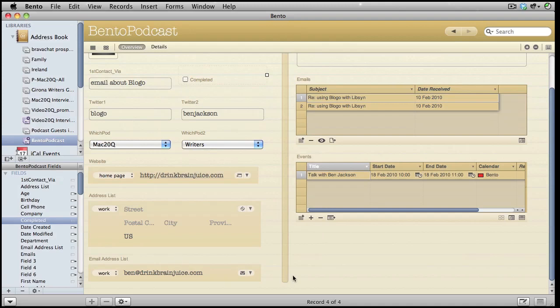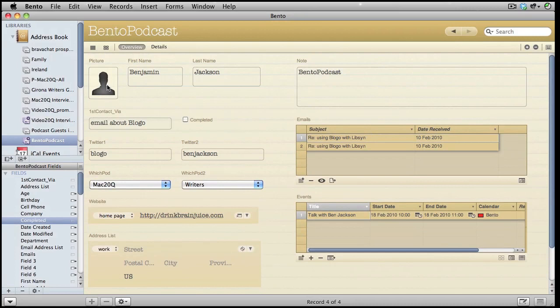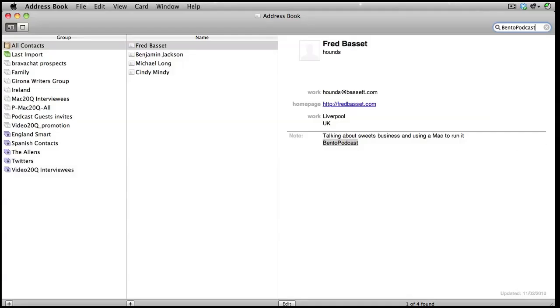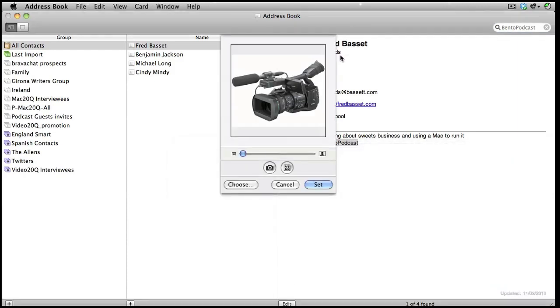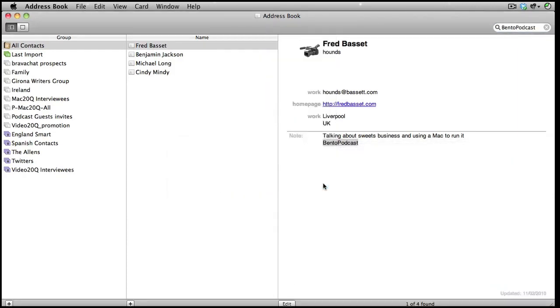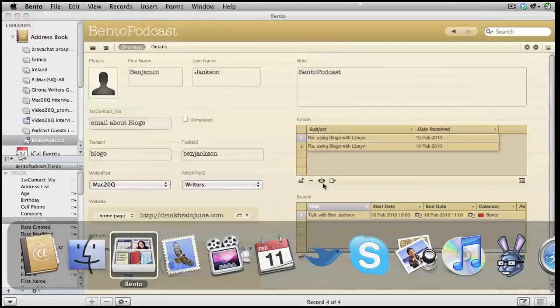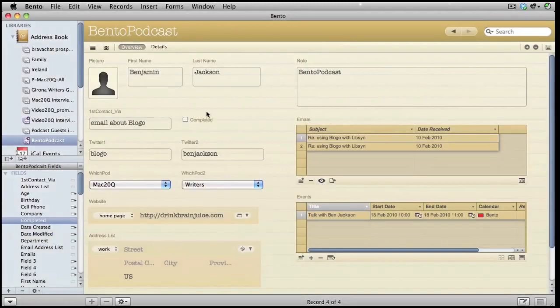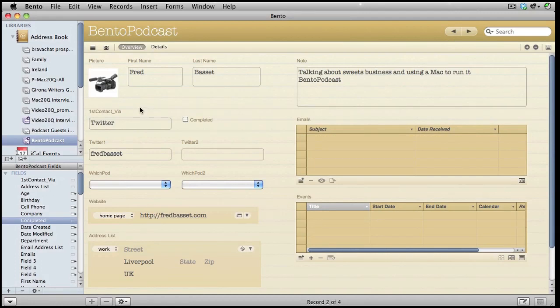So there you go. You can see how easy it is to get all your information on one form. That picture there, I can only change while I'm in Address Book. So let's drag and drop a picture into there. I'll click on set the picture. Now when I go back to Bento, you will see the picture is updated there for Fred Bassett. Obviously, it's an actual picture of the person rather than the picture of a camera like I've chosen here.